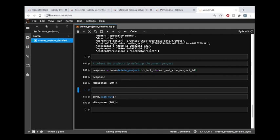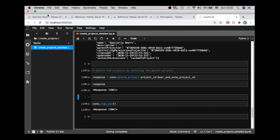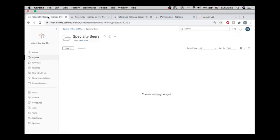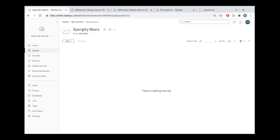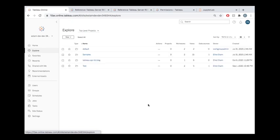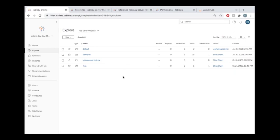If we take a peek out here and we look at our projects again, there is no more Beer and Wine project. And because there's no more Beer and Wine project, there's no more Specialty Beers. That's awesome that you can do that.